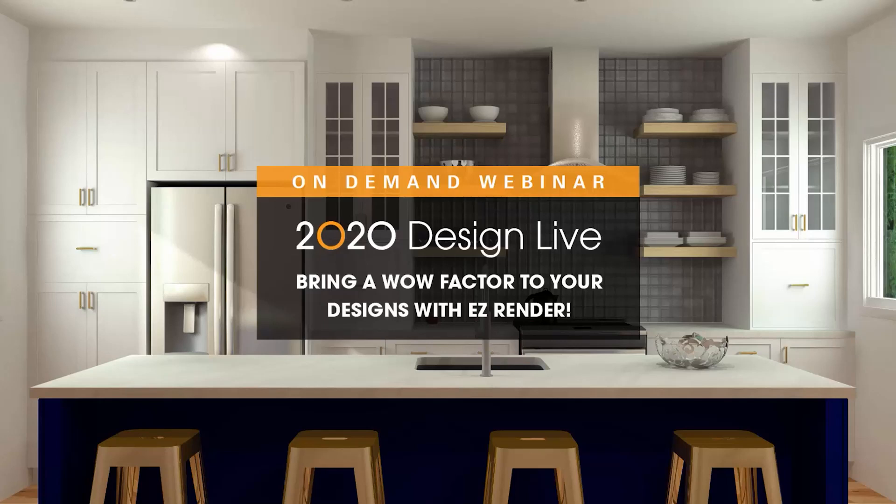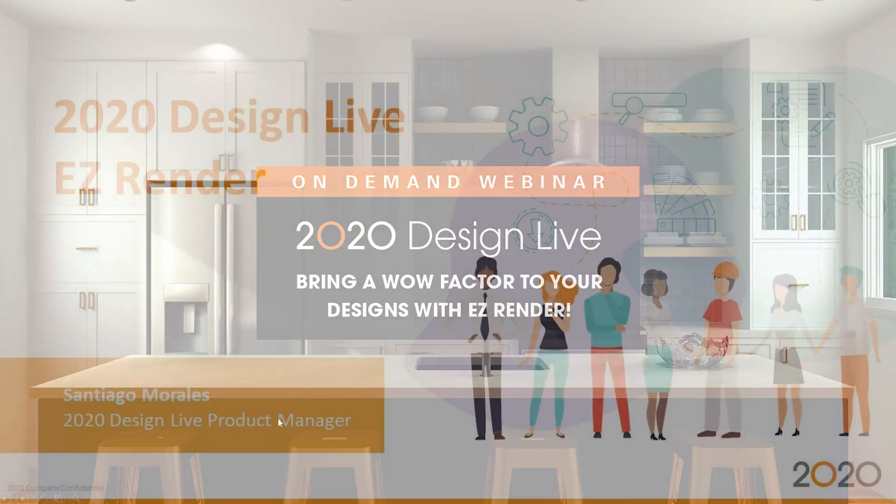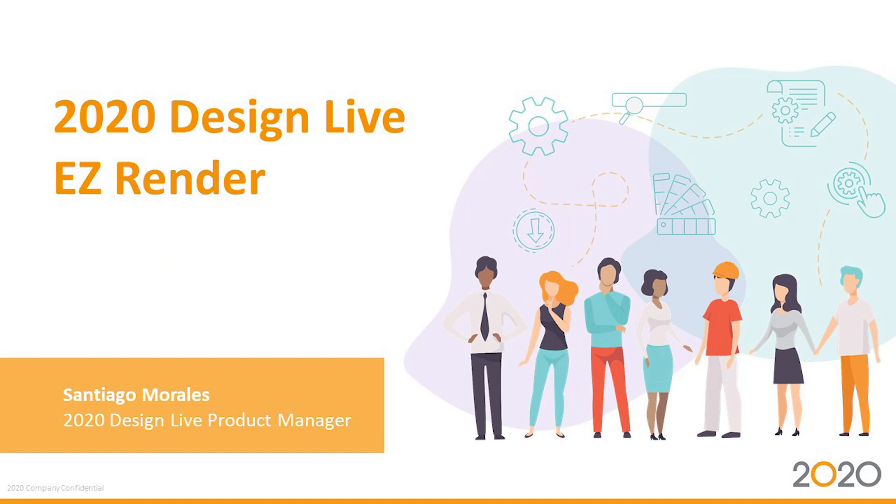Hello everyone and welcome to this on-demand webinar on 2020 Design Live, most specifically on Easy Render.